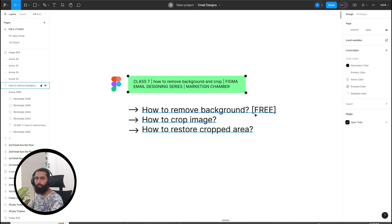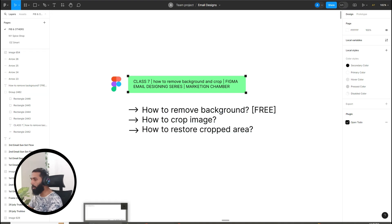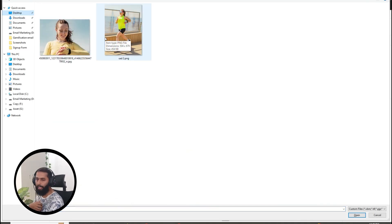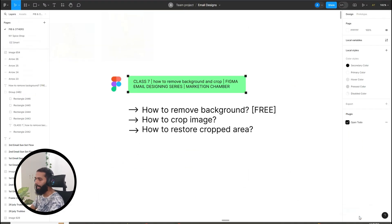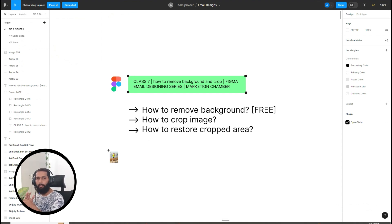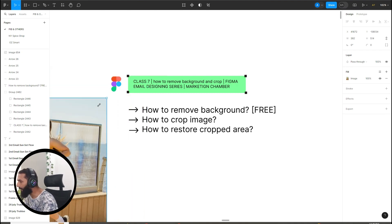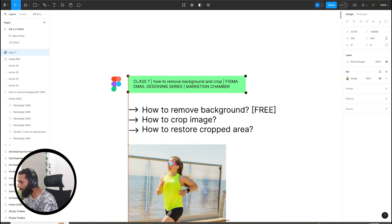First, let's have an image here with a background so I can show you how to remove the background. To import an image in Figma, press Ctrl+Shift+K, then go to your resource folder and select the image. Click open, then click on your Figma frame where you want to place it. You can resize it by pressing Shift and dragging with the left mouse button.